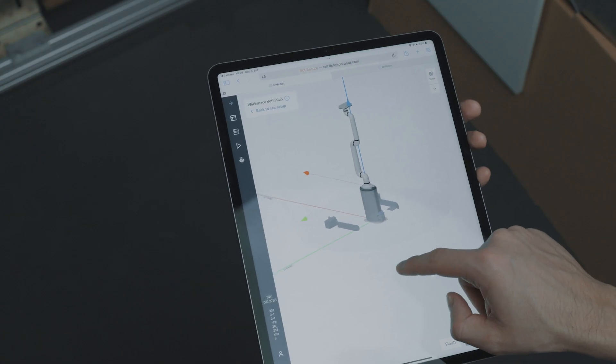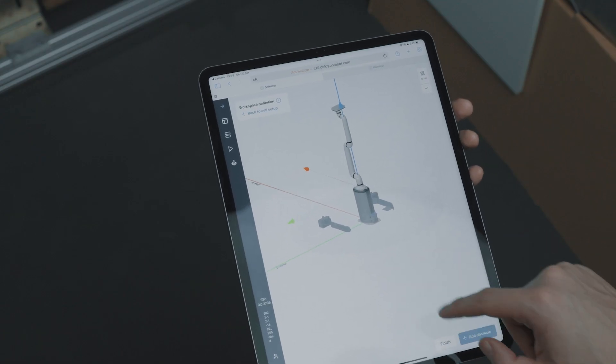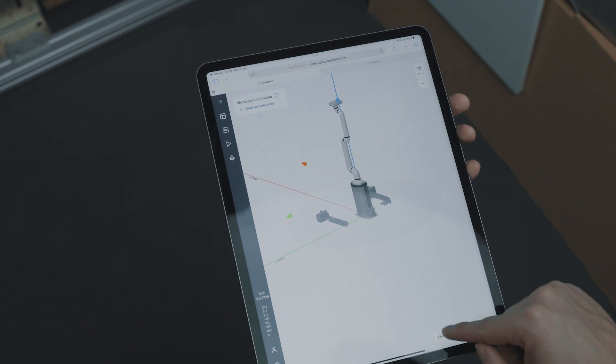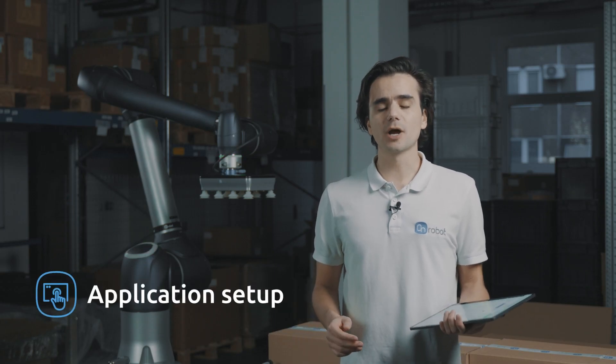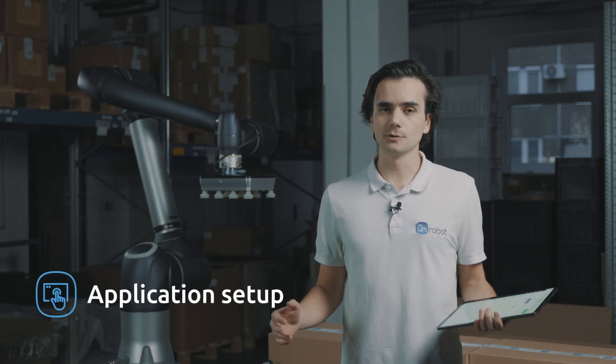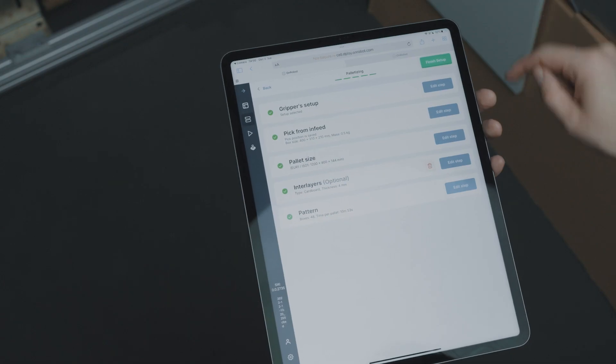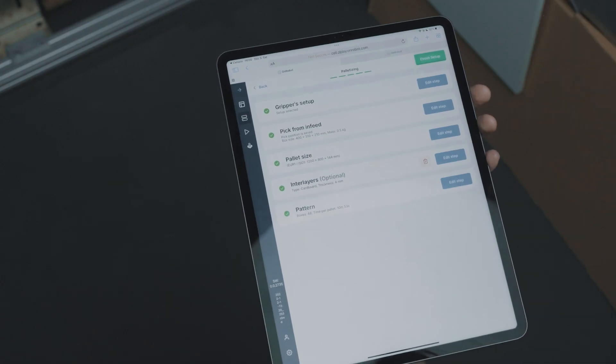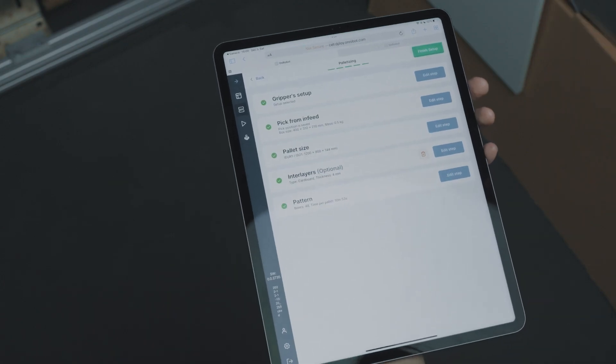We are now ready to build our palletizing application. With Deploy, you no longer have to manually program the complete solution. You just have to follow these guided steps and Deploy will build everything for you.